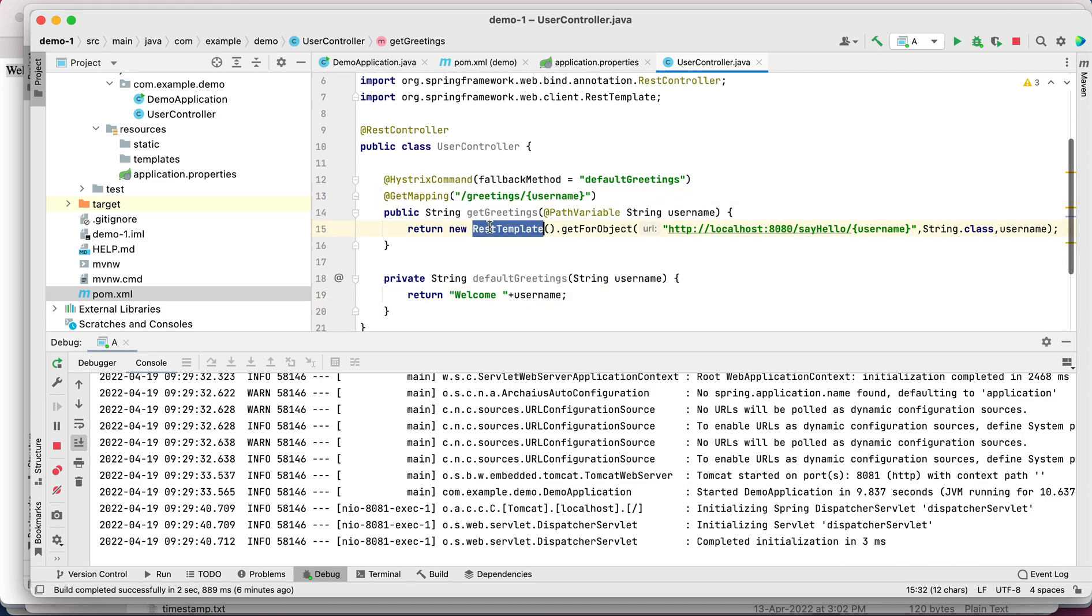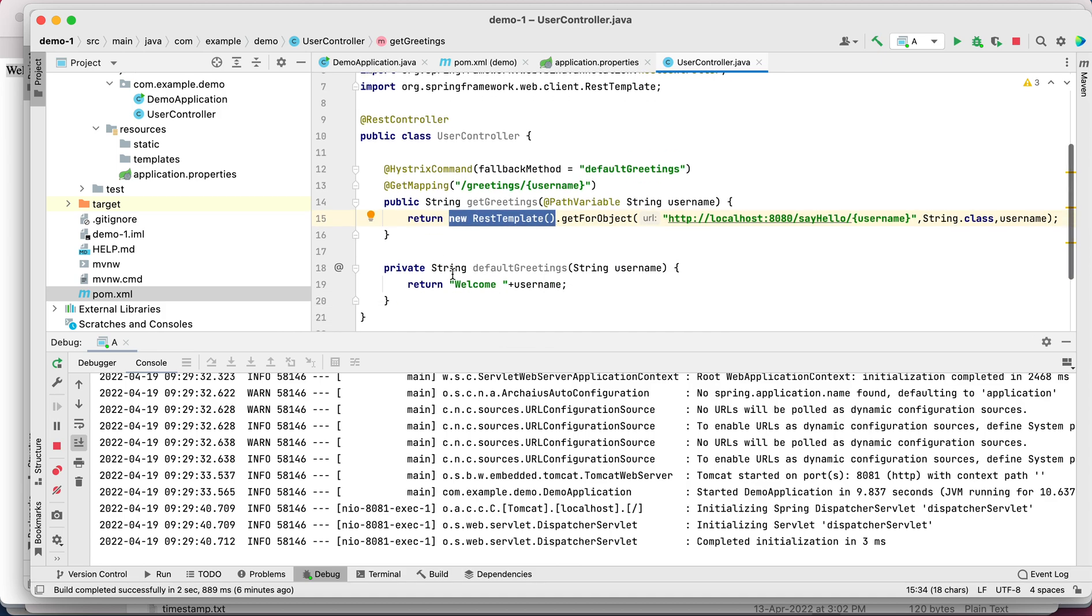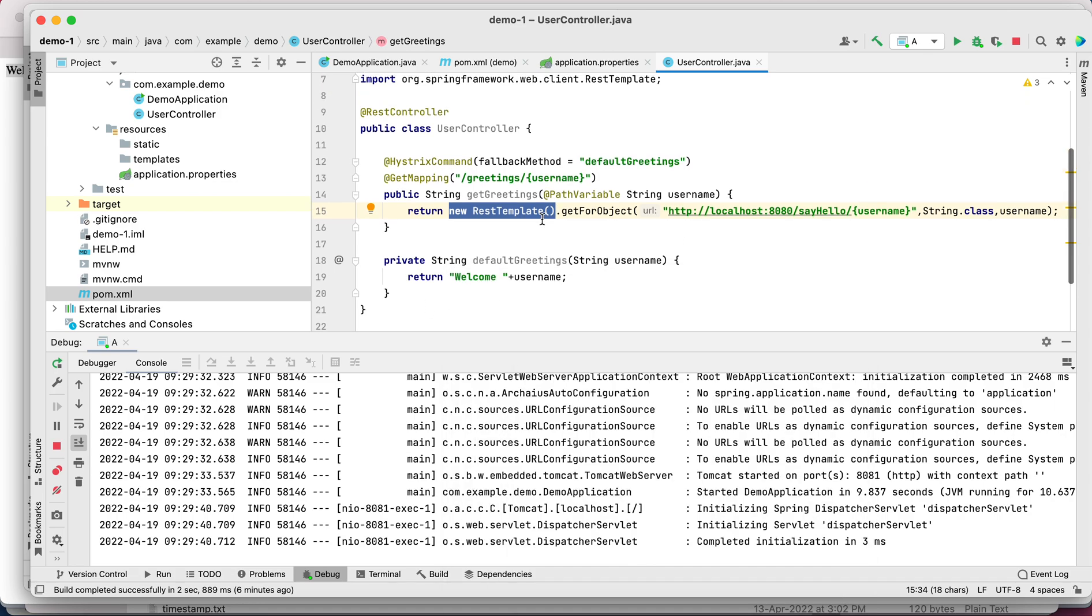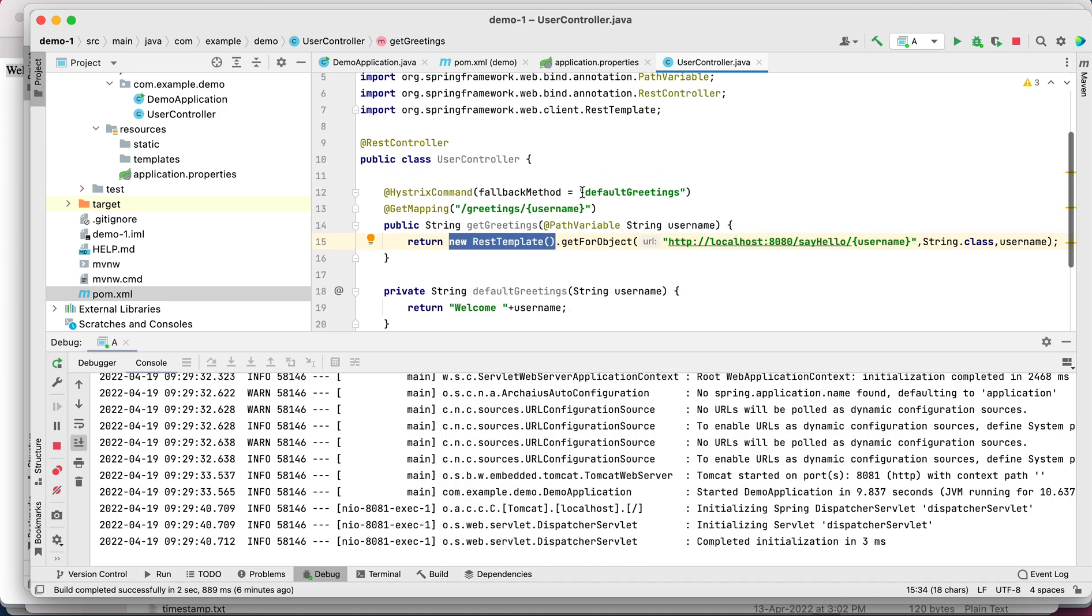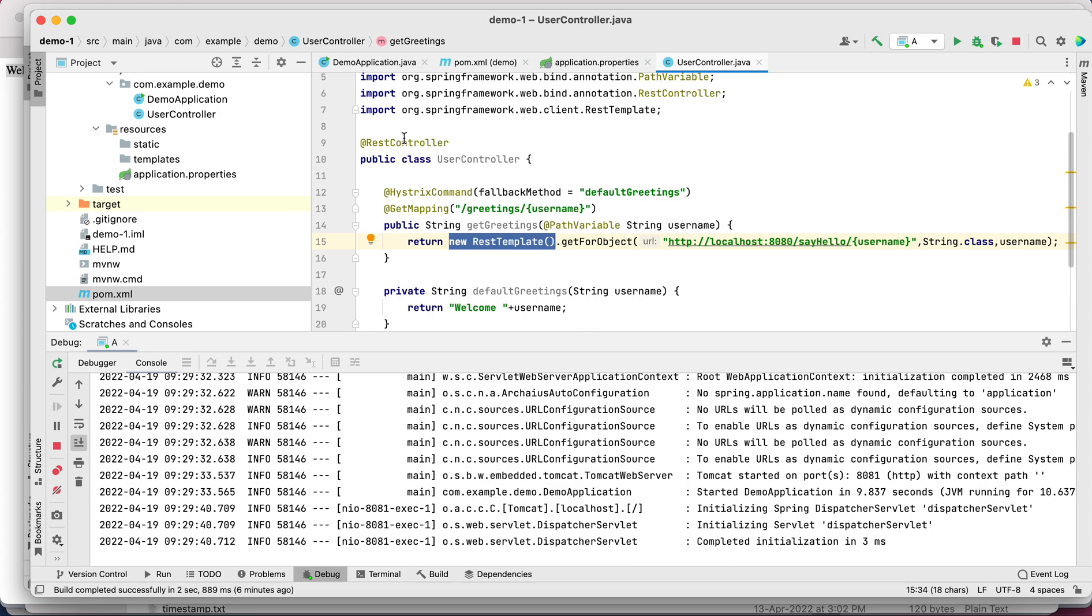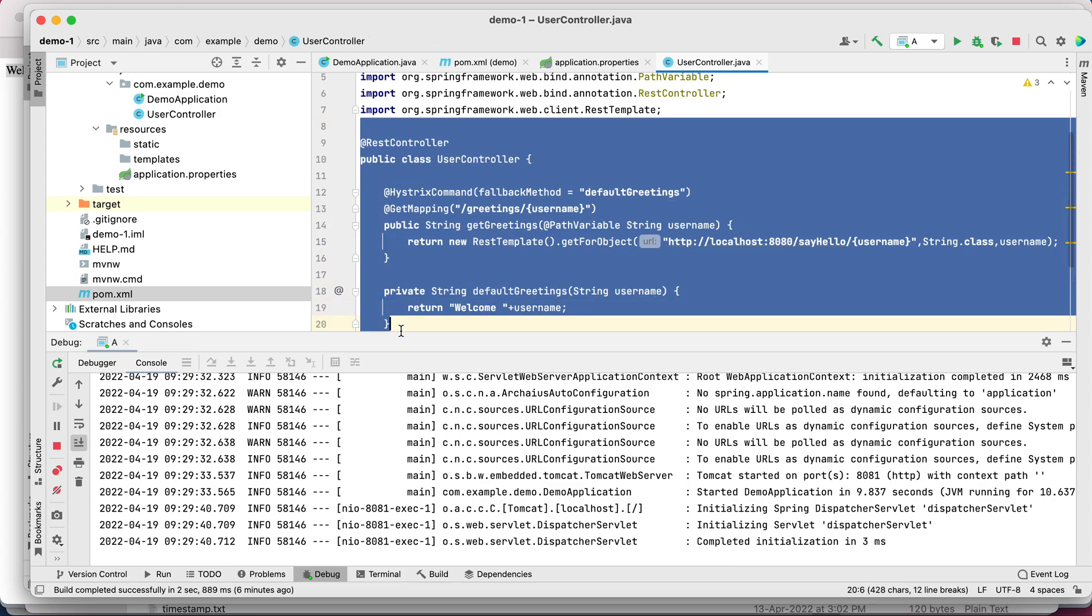There are a couple of things - like RestTemplate, we may never want to initialize it this way in production code, or the naming conventions of the methods could be better. But again, this is for demo reasons only. We wanted to understand the concept and how to embed Hystrix.